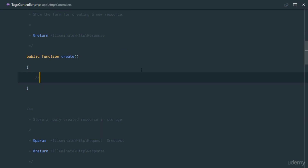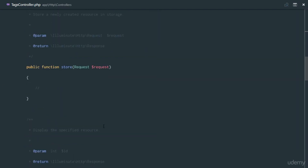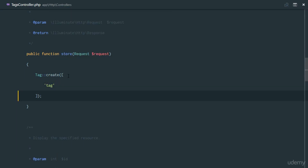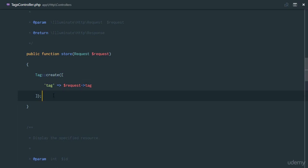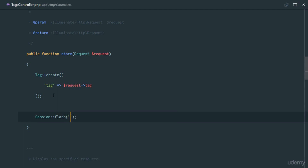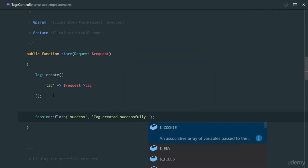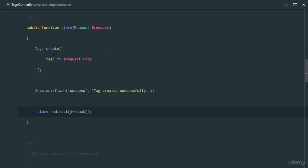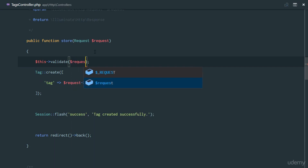So we've set up the index route. The next is create. We'll just put an input at the top of the tag table so we can create tags very easily. For our store method, we'll get the request and say Tag::create(), passing in the tag. Remember the create method — the first thing it takes is the table column and the next is the data to store. So we'll say request->tag. Then we set a session, flash a success message saying 'tag created successfully', and return redirect back.